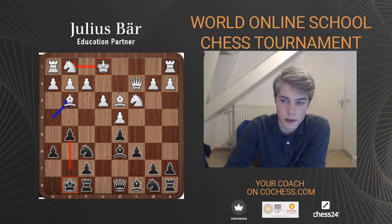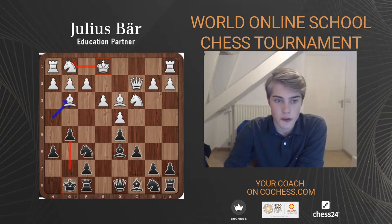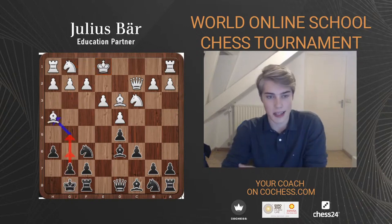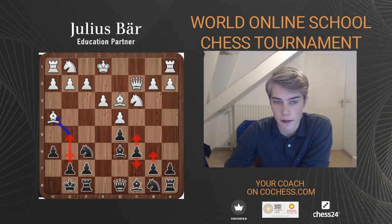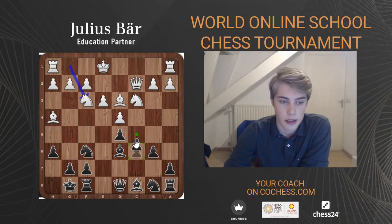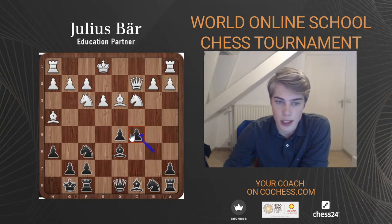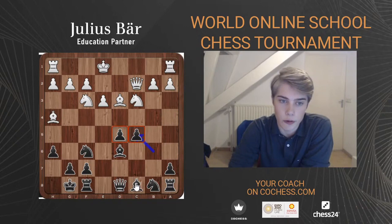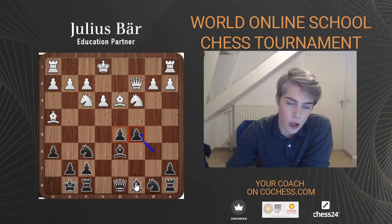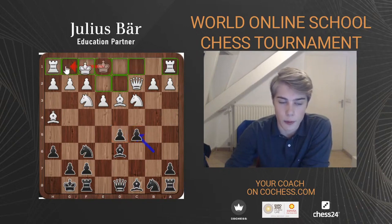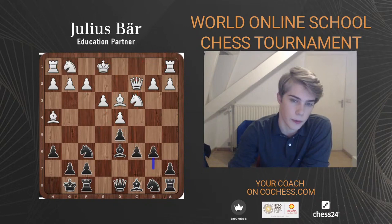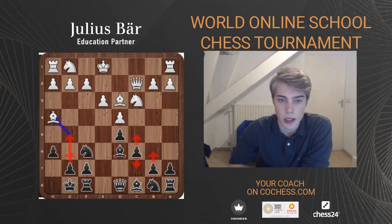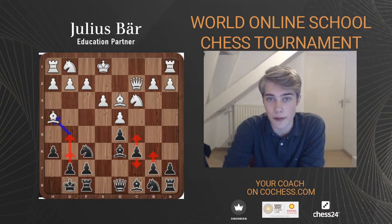Can Black prepare a b6 then c5 break? It's not common in these positions — usually that plan works better when the pawn is still on c7. After b6, say Nf3, c5, dxc5, bxc5, the pawns can become incredibly weak. White can castle, put rooks to d1 and c1, and exert pressure on the d and c files. So the b6-c5 break is not a common plan here.